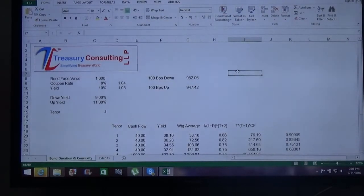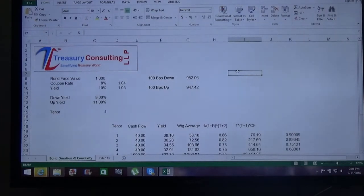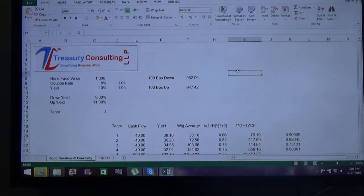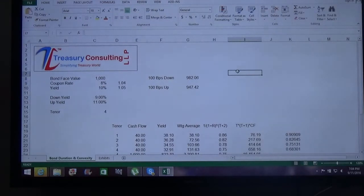Good evening everybody, thank you very much for joining. This is Rao Noghan, CEO of Treasury Consulting LLP. Today we are going to speak about a topic known as convexity of bonds using Microsoft Excel 2013, where we are going to show you how to calculate the convexity of bonds using Microsoft Excel.